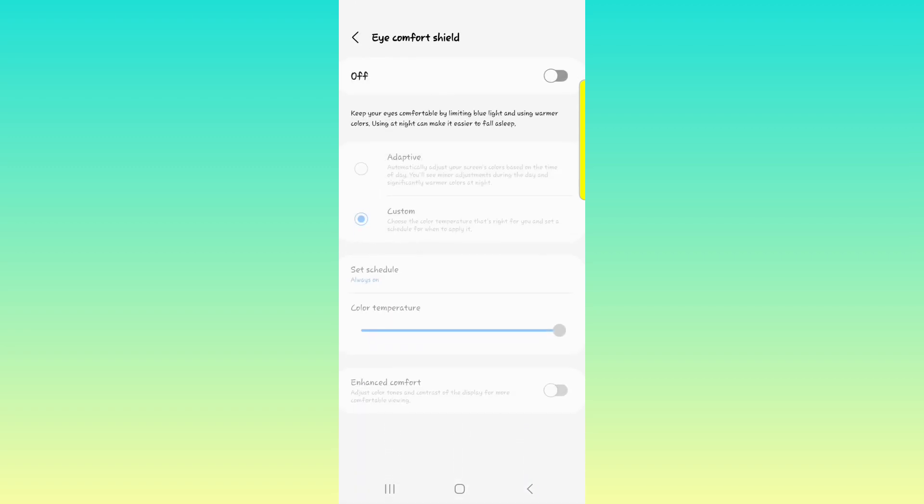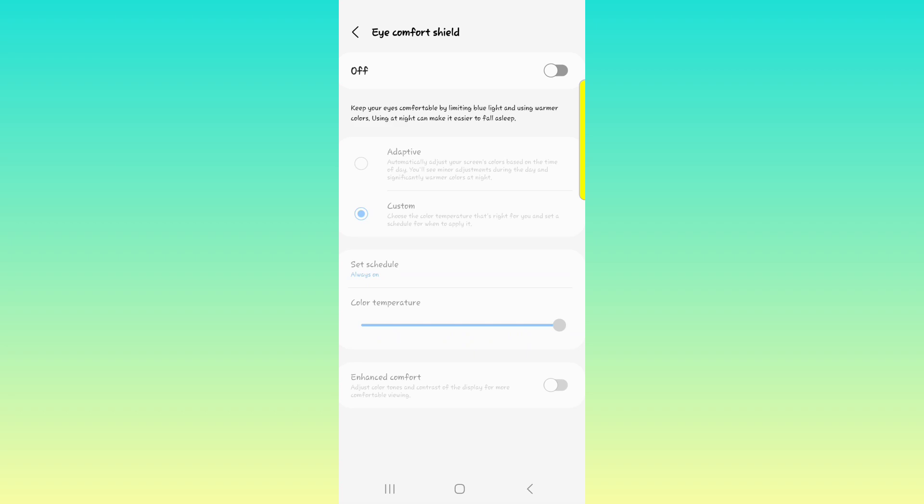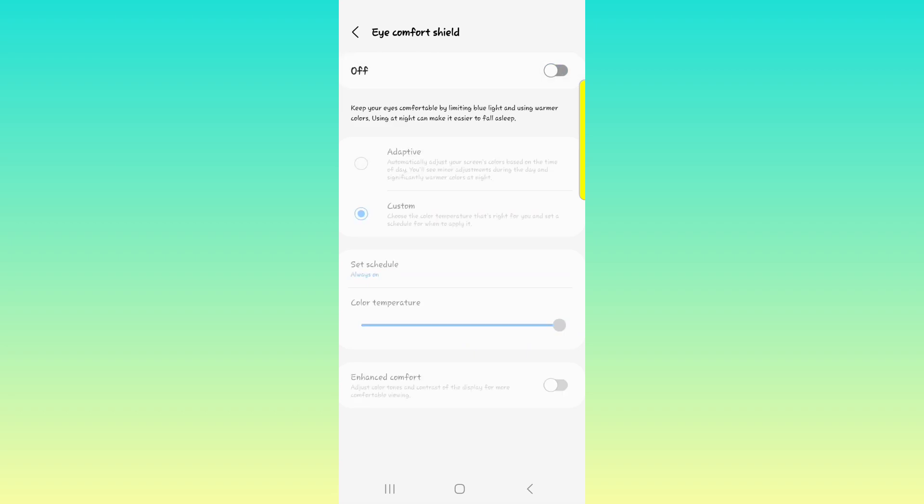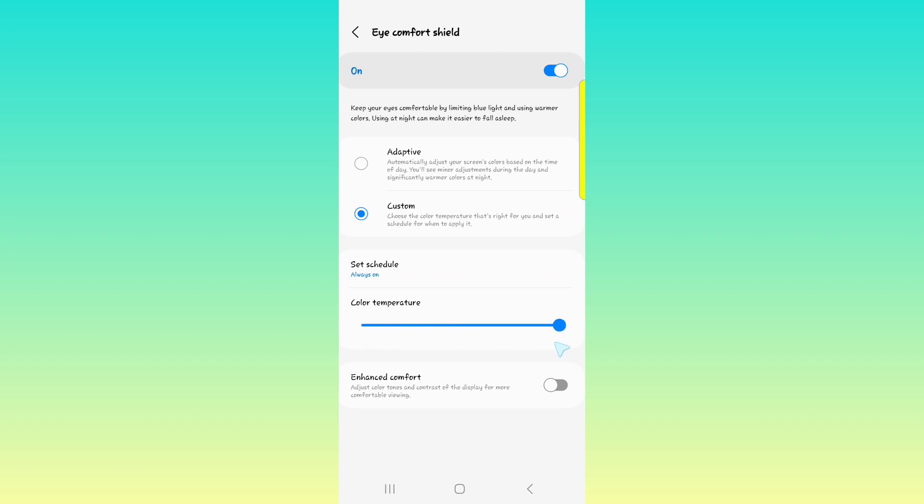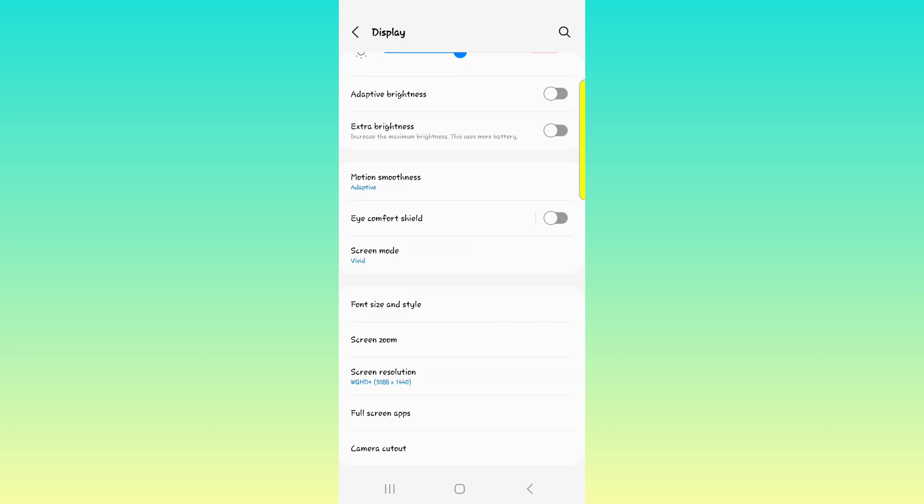Moving on, we have the Eye Comfort Shield. That's basically your blue light filter. You can turn it on. Again, you can customize it. You can even do the sunset and sunrise. You can do a whole lot of things with it. You can go through the color temperature too and the enhanced comfort. So I usually turn it on at night when I want to use my phone in bed or somewhere that I don't want to have the screen being bright.